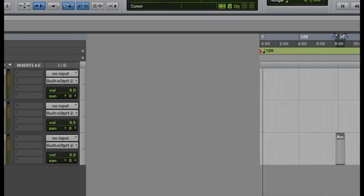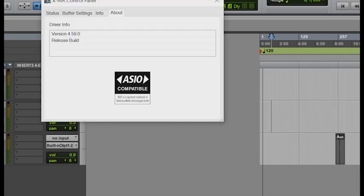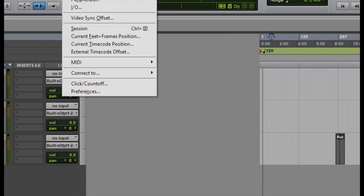Hello guys, today I'm going to show you how to use XR18 with Pro Tools. First, you have to have an ASIO X-Air ASIO driver. Okay, let's now set up our hardware.